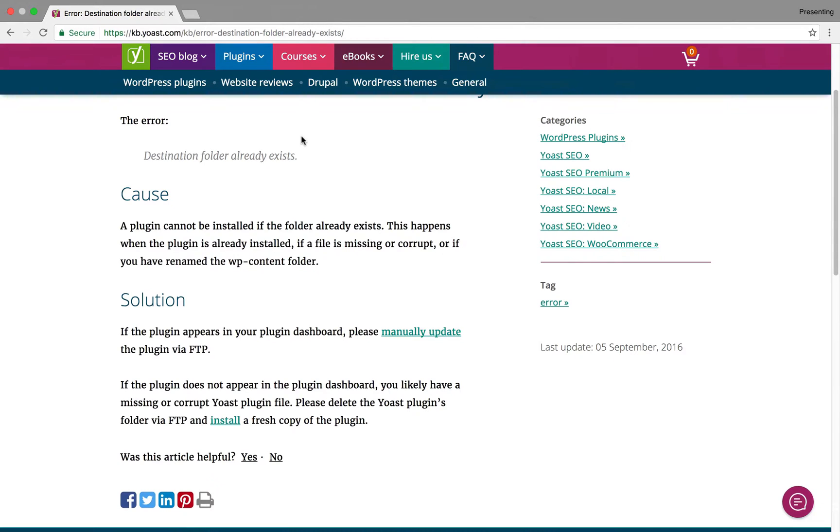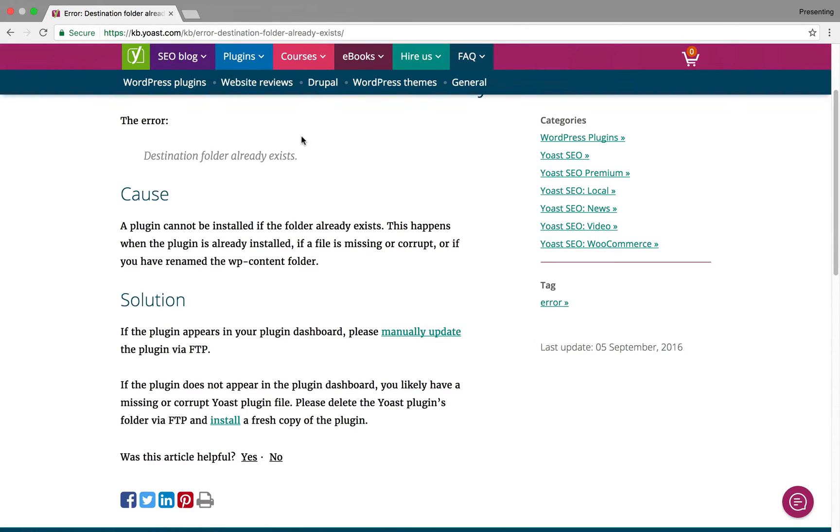Now, if you're worried about your settings being removed or deleted or reset, they should not. If a plugin is coded well, your settings should not change. Everything should be back in place. Some plugins do offer an uninstall. But because this is sort of a failed update, the uninstall process was not done. So all of your settings should be good.